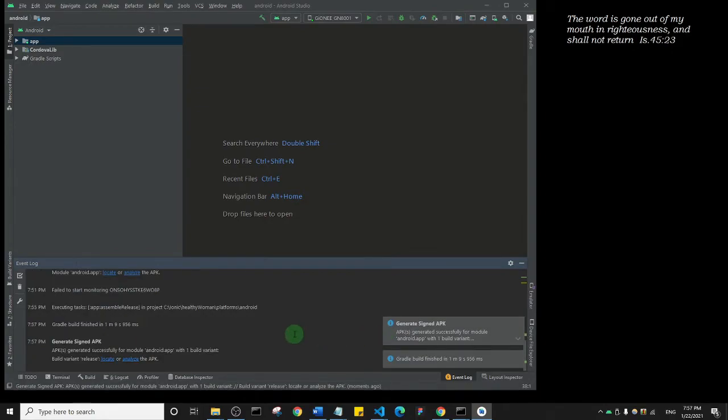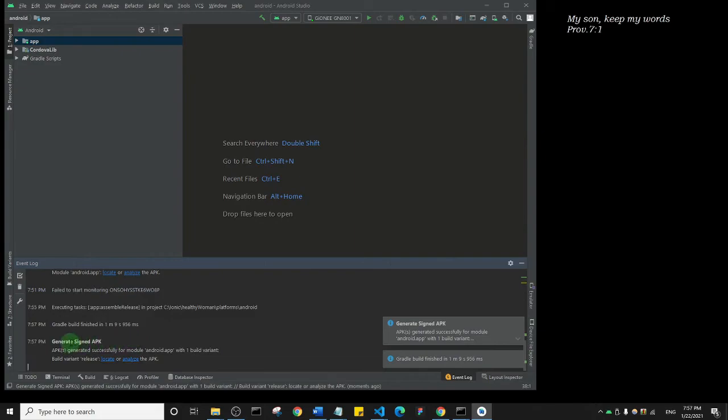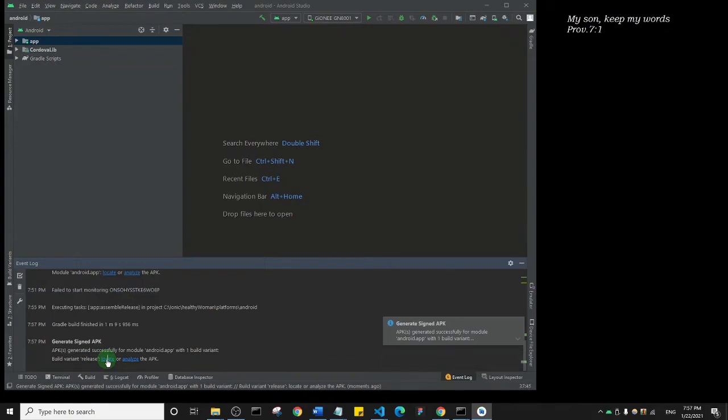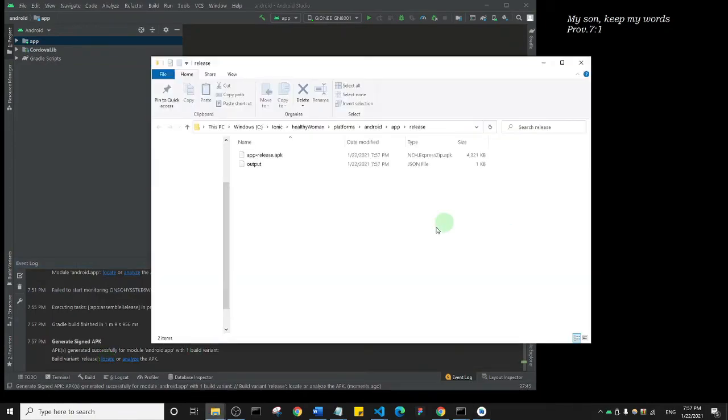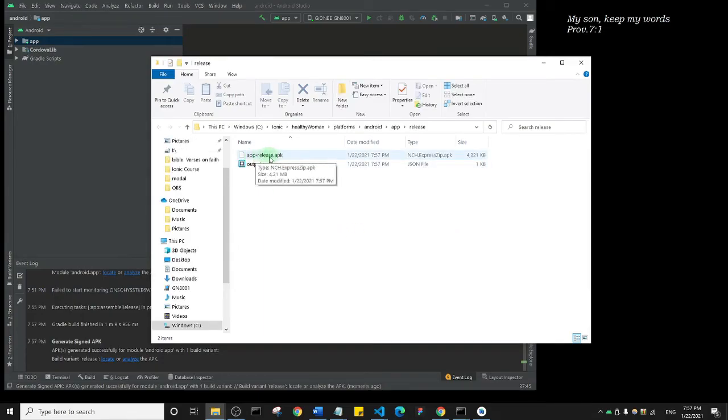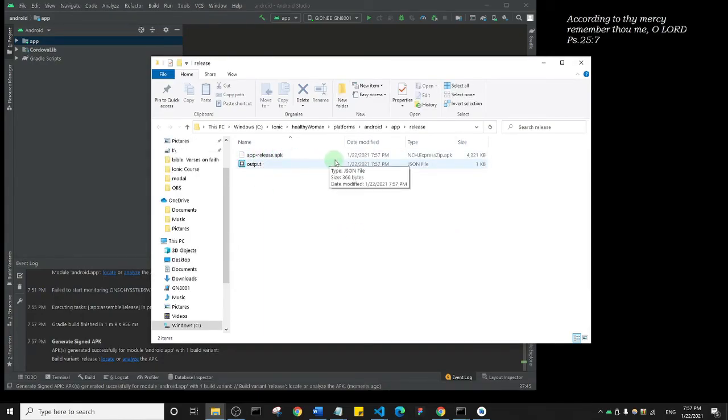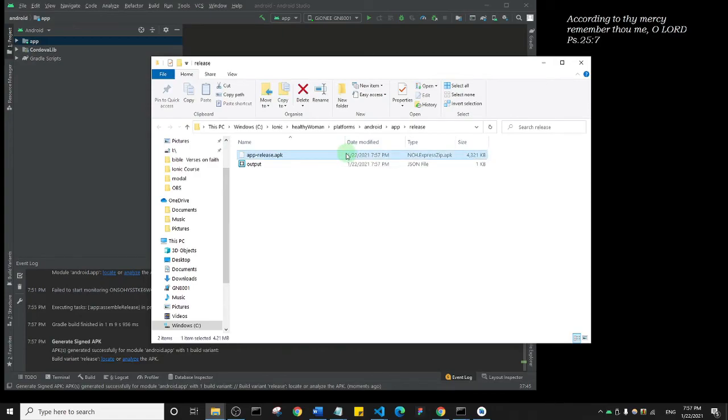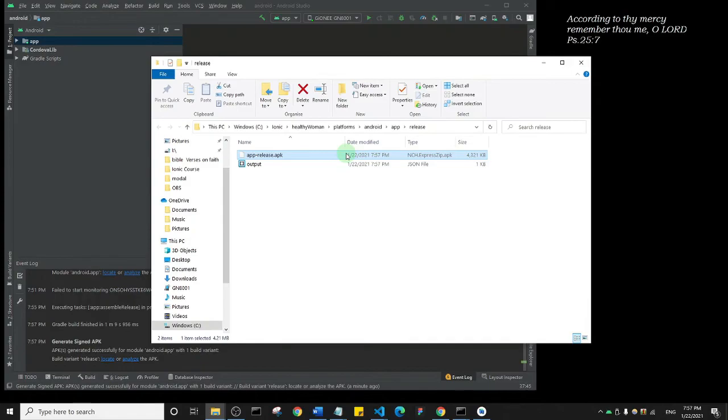It has built my signed APK. It says Generate Signed APK Successfully. I'm going to click on Locate. You see it says app-release.apk. Now this is the APK that we can upload to the Play Store. In subsequent video I'm going to show you how you can upload an APK to the Play Store, but I'm going to be doing that using an actual app that I created and I want to upload to the Play Store.